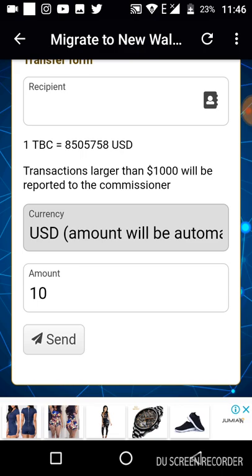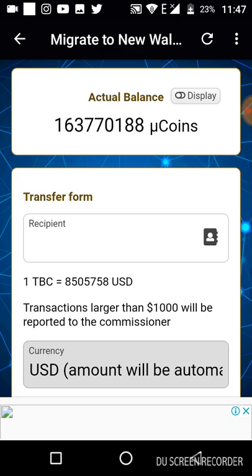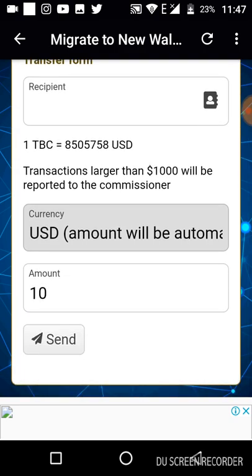The problem comes in when you try to do the conversion yourself to get the value in TBC and you make a mistake, probably sending a transaction that is way higher than what you calculated. That's why I prefer using USD, and if you are looking to shop with TBC I also recommend you use the USD format — just put in the amount, select the currency as USD, and do your transaction. Just make sure your balance is in Kringle format.